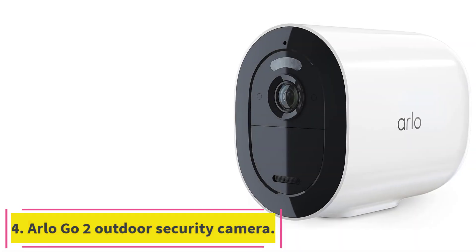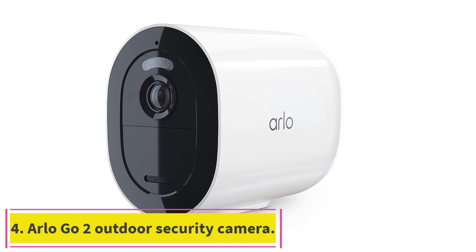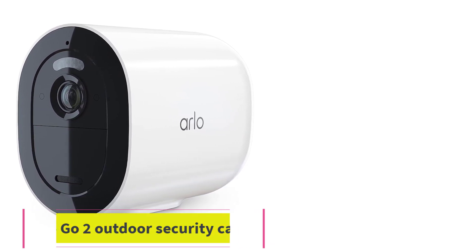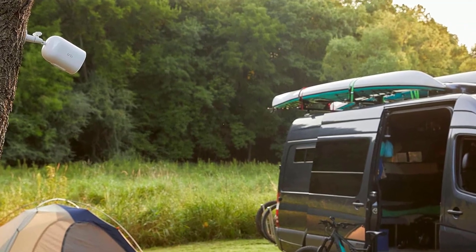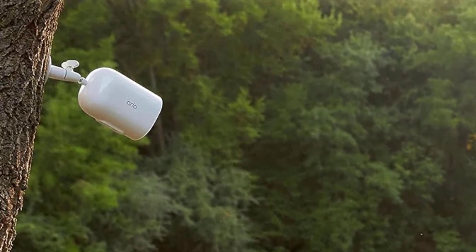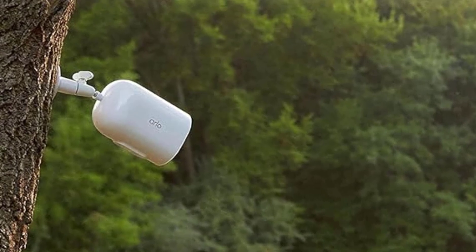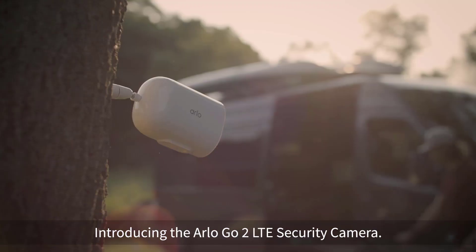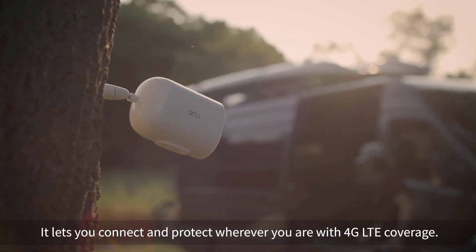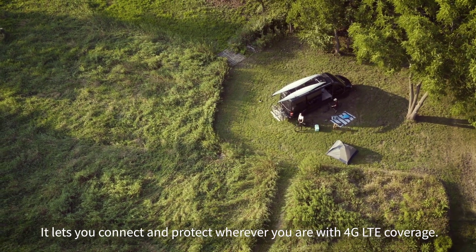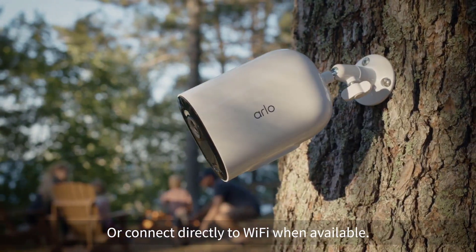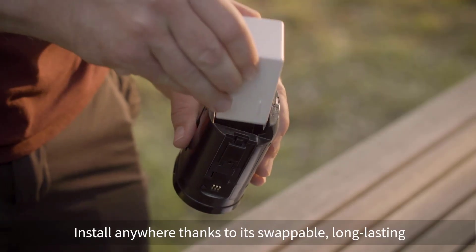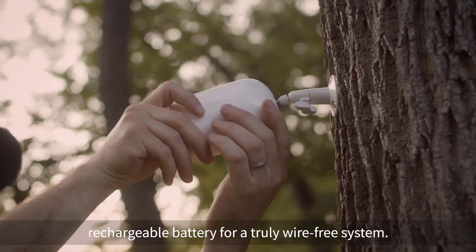Number 4, Arlo Go 2 Outdoor Security Camera. One thing almost every outdoor security camera requires is access to your home's wireless network. But what if you have poor reception or don't have a Wi-Fi network at all? If you're one of these people, consider the Arlo Go 2. It not only lets you hook up to a Wi-Fi network, but you can also use a cellular plan. However, if you choose the latter, you'll have to buy both a cellular plan and a SIM card.